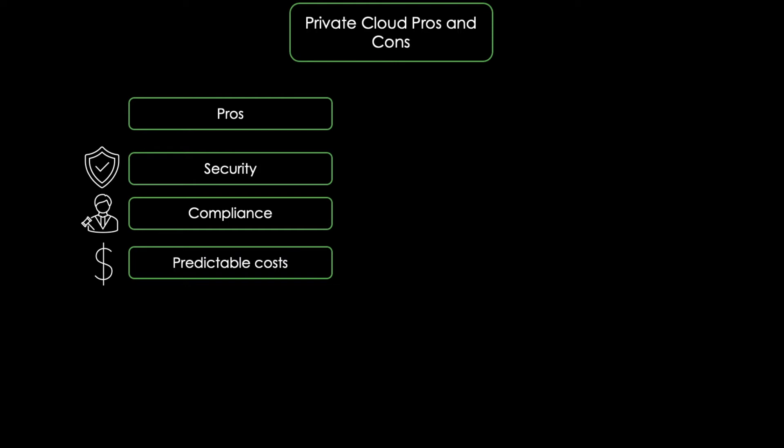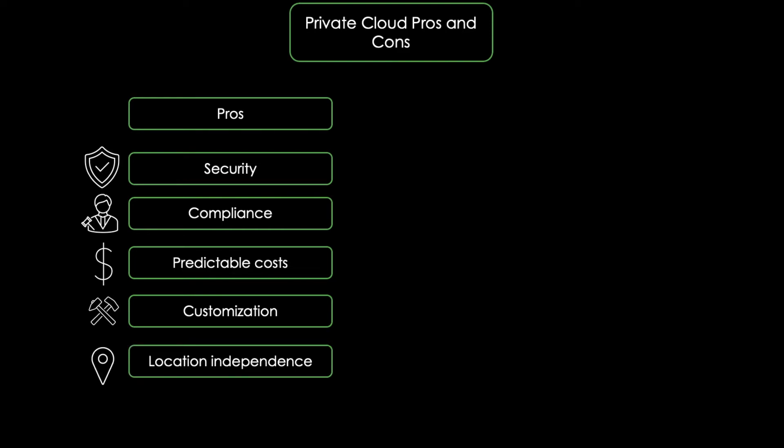Furthermore, there's customization. Another major advantage is that businesses can choose exactly the hardware they need to run their apps and store their data. And last but not least, there's location independence. Private clouds can also be accessed from anywhere over the internet.